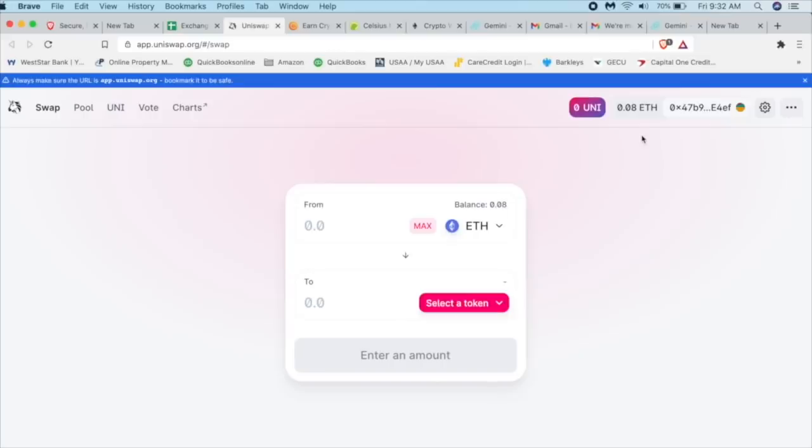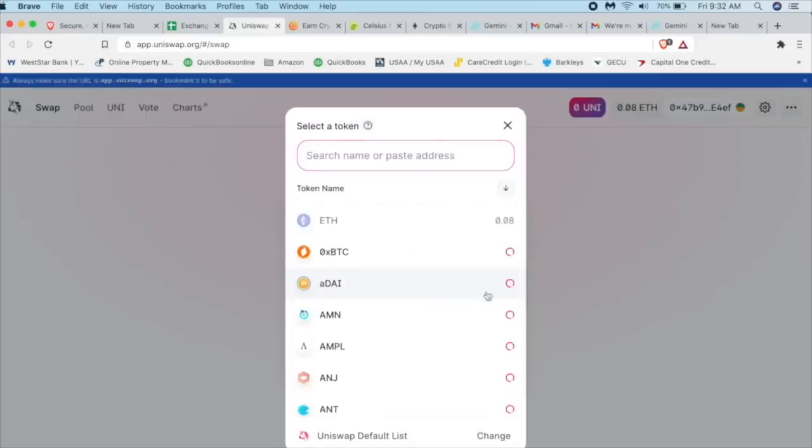So we have 0.08 ETH to play around with. What are we going to buy? Let's buy a little Celsius. And this is the easy part. So from Ethereum, which is our wallet, we're going to select the token. And what do we want? Well, we want Celsius.